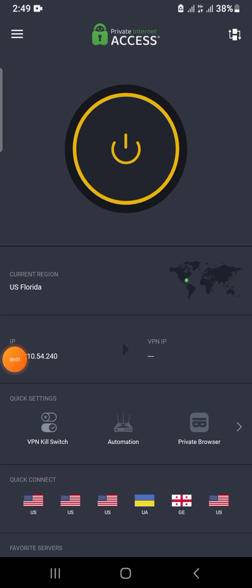Hello guys, welcome to my YouTube channel. In this video I'm going to be working through how to fix 'unable to sign in' on this device on Cash App. First thing you have to do is to turn on your VPN.